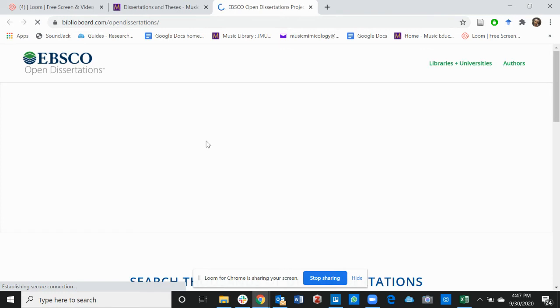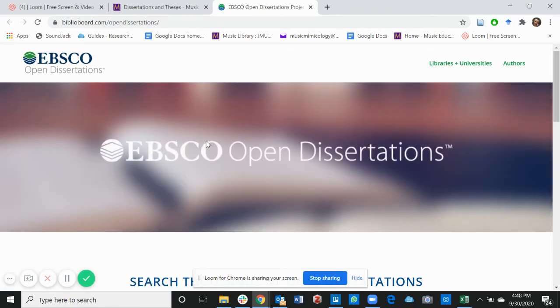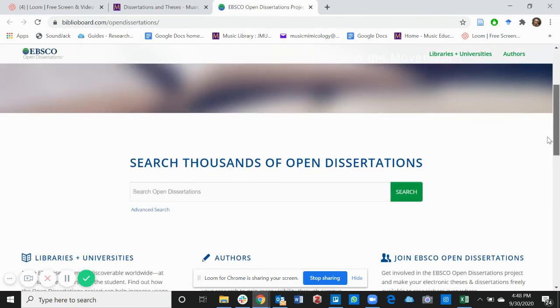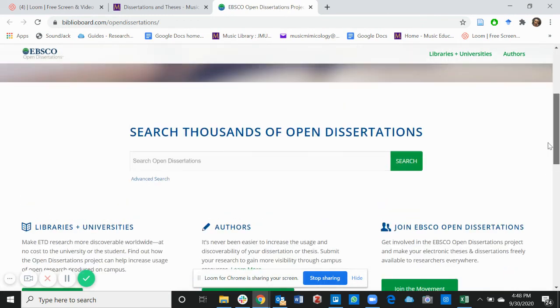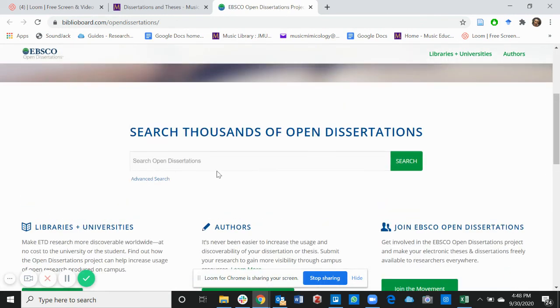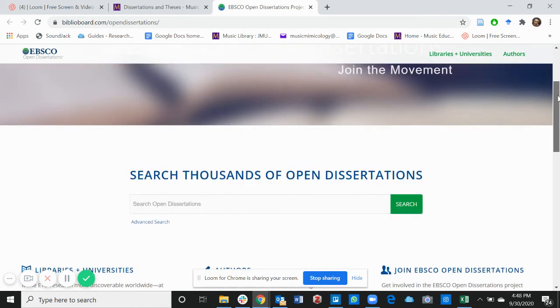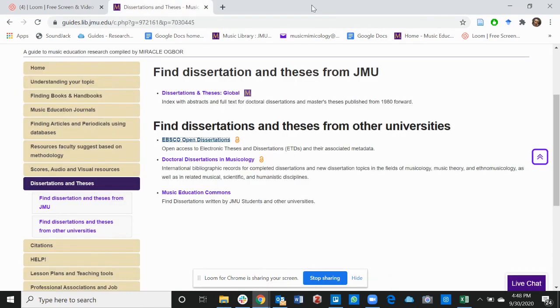EBSCOhost is a very, very, very good resource for finding open dissertations and these links to various universities. Feel free to type the keywords in your topic and explore dissertations.